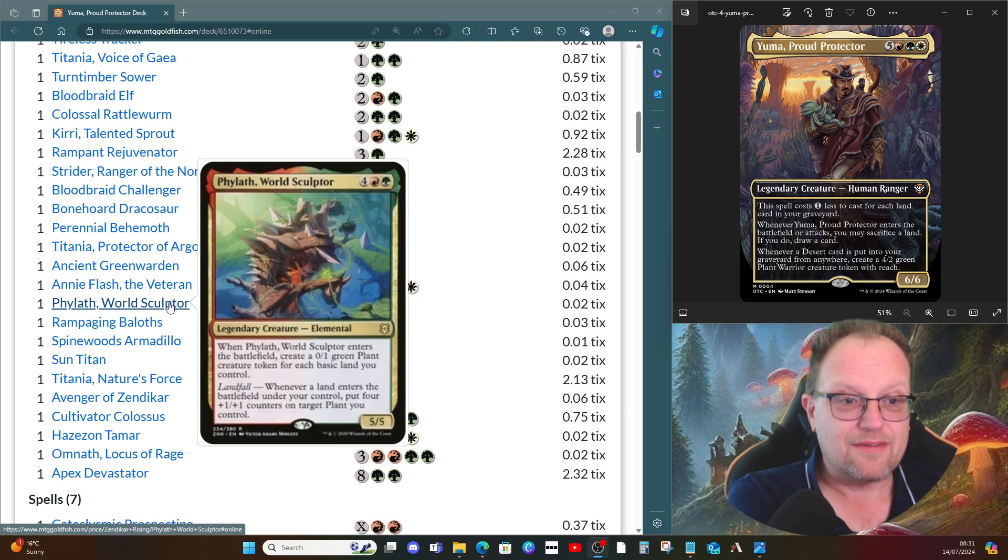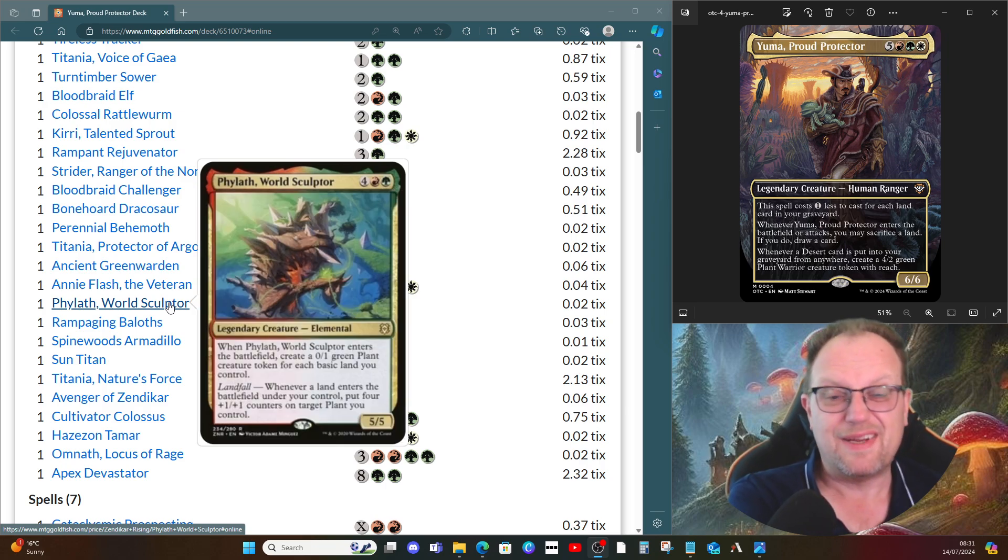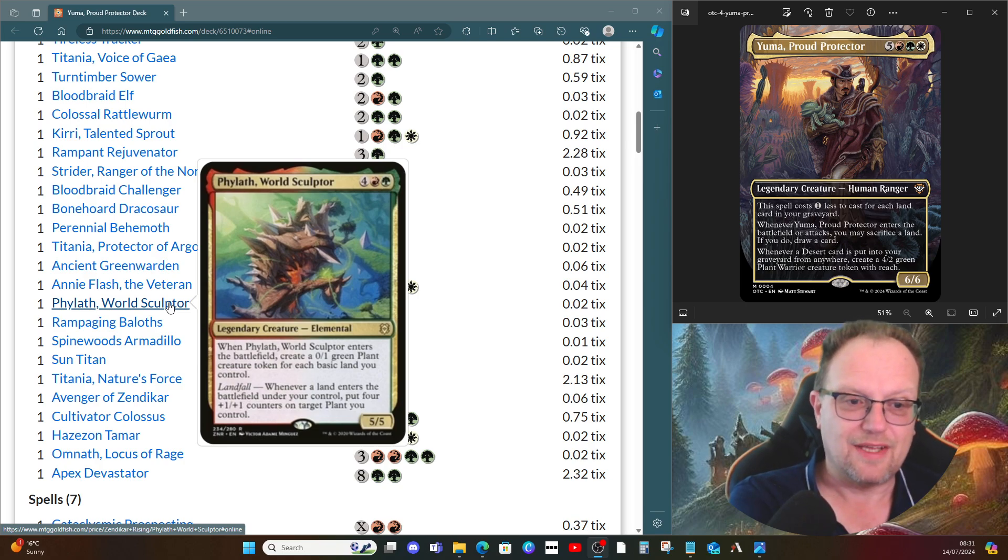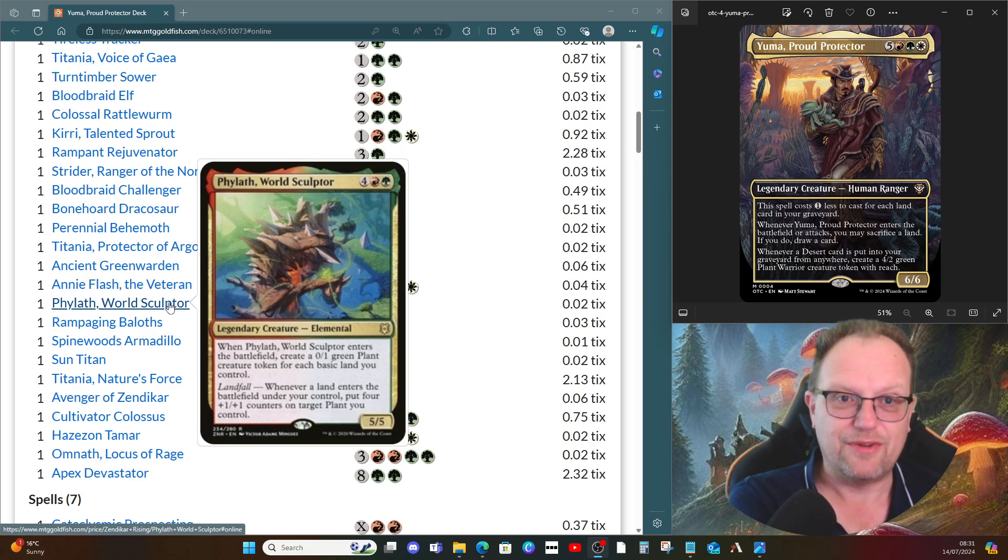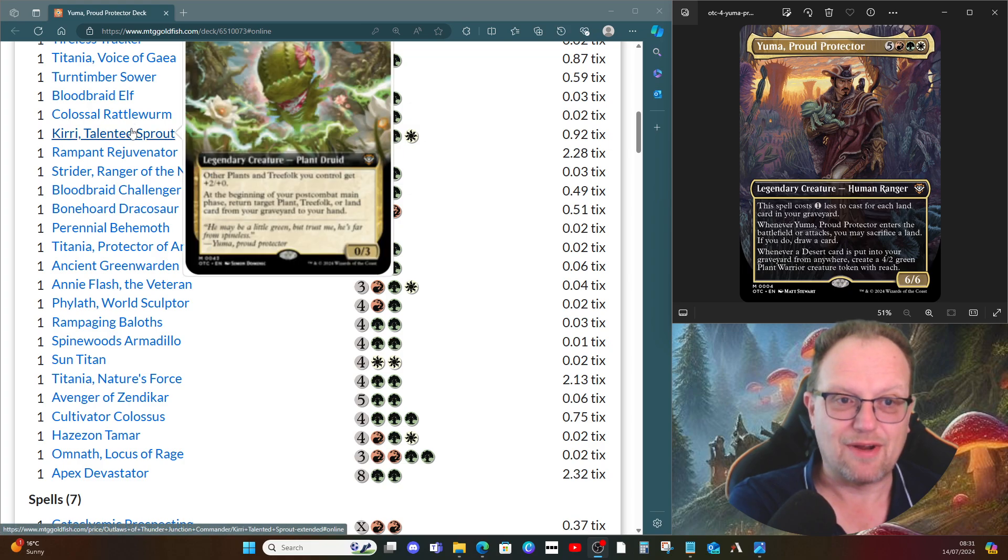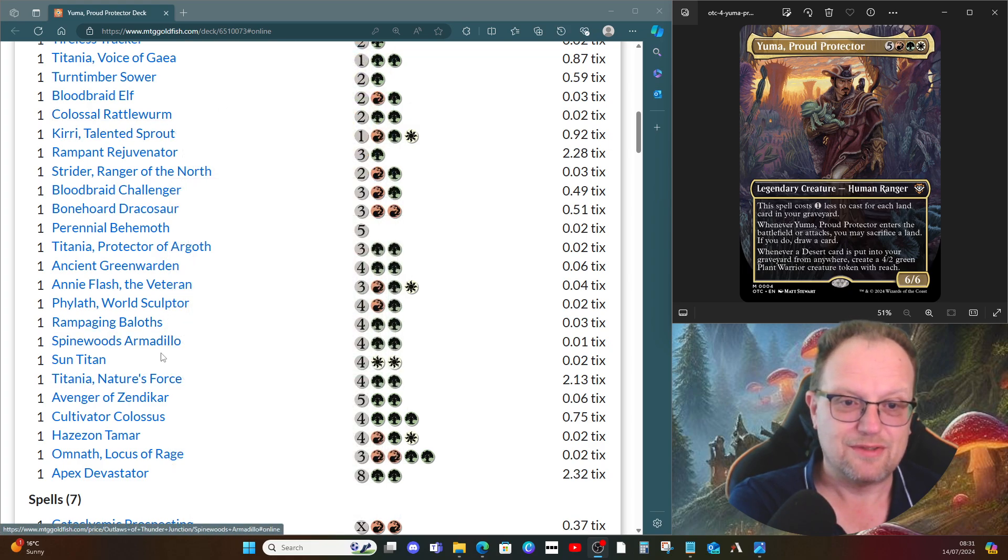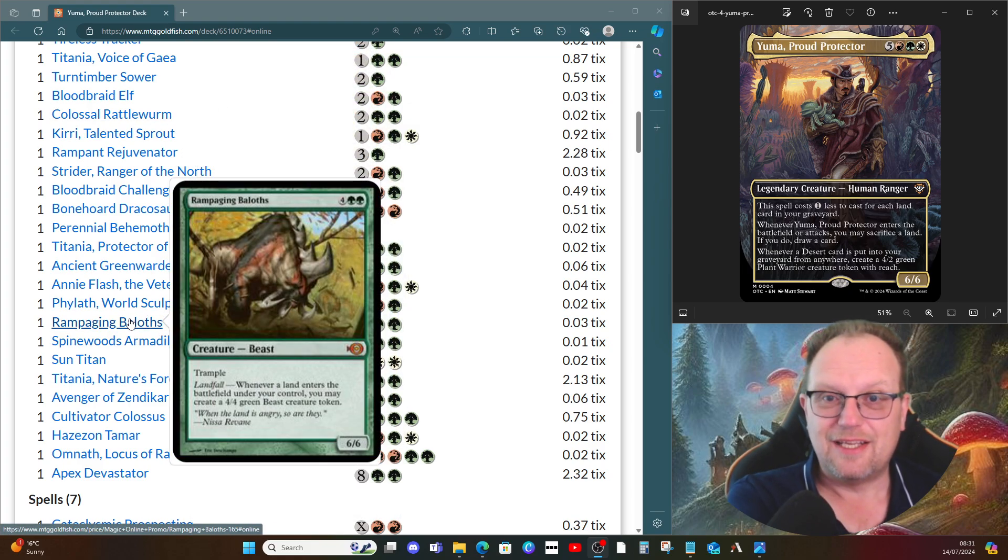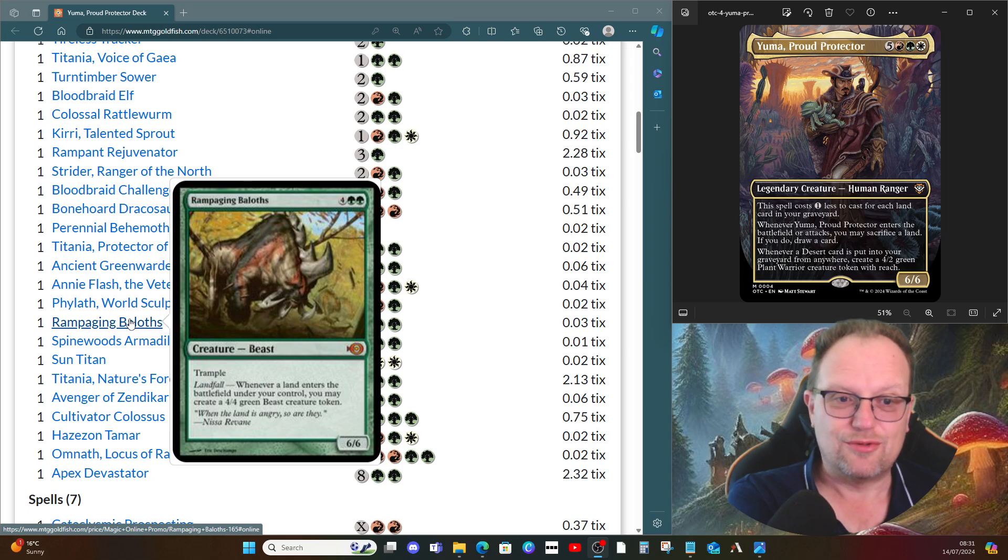Phylath, World Sculptor comes in and we get a one zero one green plant creature token for each basic land. That's fine, but they're plant tokens, and then landfall makes those plants bigger. Obviously they're going to be bigger anyway with Cayth around, so we're not going to complain too much.